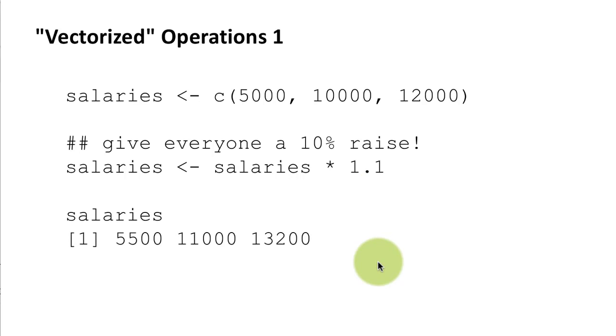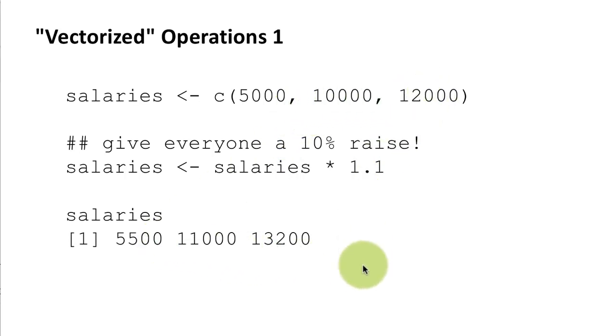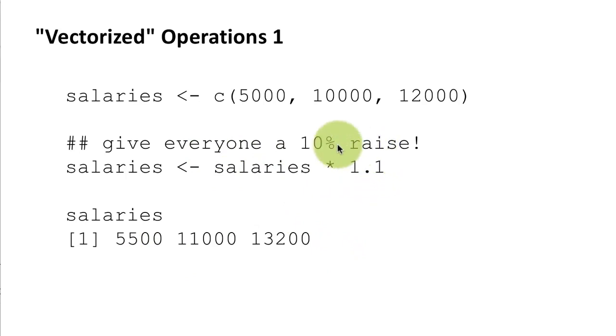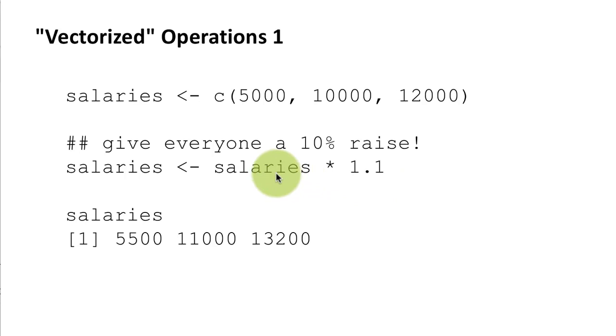So when you do that and you see the results you see that all of those numbers are now increased by 10 percent. Okay so the crux of vectorized operations is really taking place right here when we multiply salaries by 1.1. Salaries is a vector, 1.1 is just a scalar, but R is still able to manage and do the right thing.